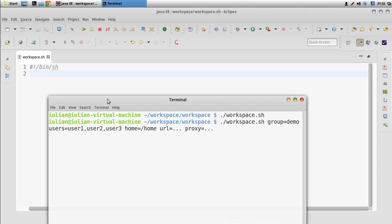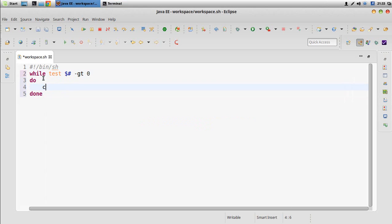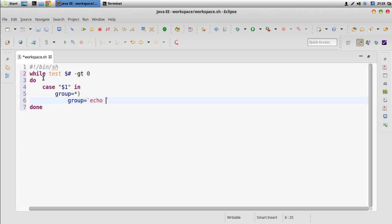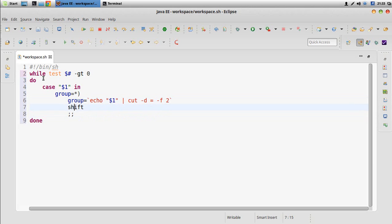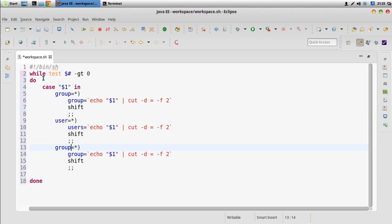Let's take the arguments. As long as we have the number of arguments greater than zero, we do the following: we check with a case statement what the value of the first argument is. If it's like 'group=something', we define a variable, echo the value of the first argument, cut by the delimiter equal and take the second field, then shift to reduce the first argument and go to the next one.